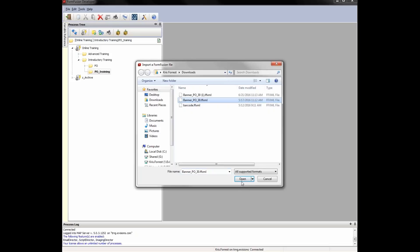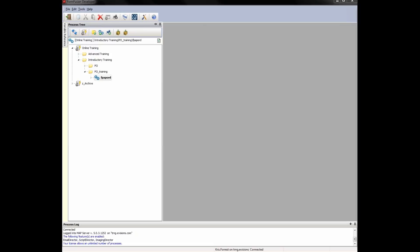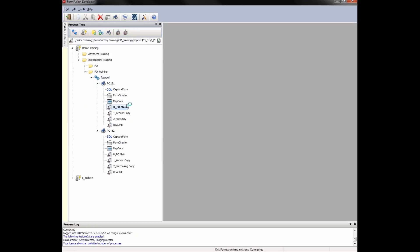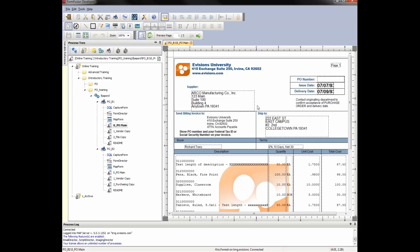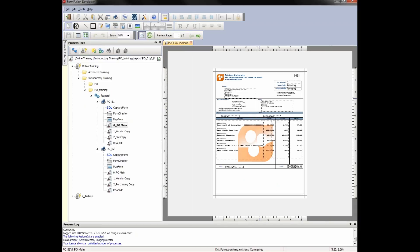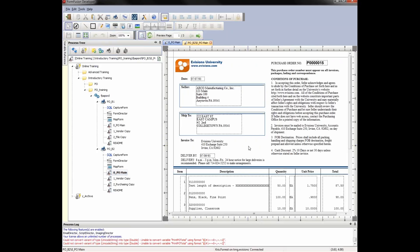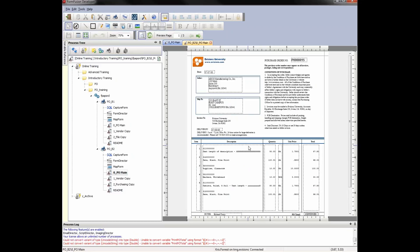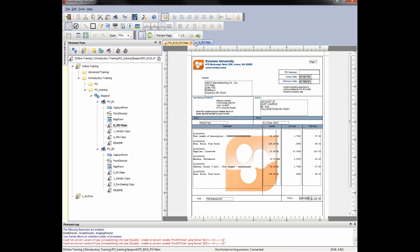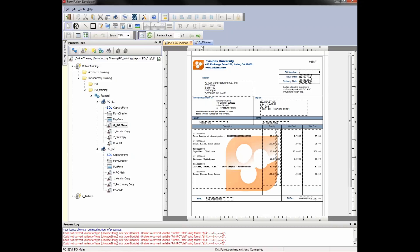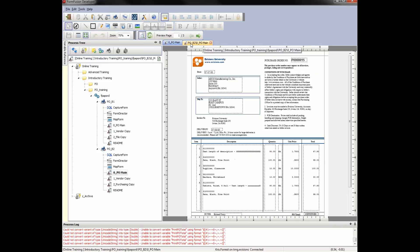Navigate to where the file is located and click Open. Here we have our process, which contains two print parameters — indicating two different layouts for this process. Let's open each print parameter and see what they look like. I can zoom by holding Control and using the scroll wheel. Notice that both form stamps are based on a similar input file yet have very different layouts. The stamp associated with POB2 has terms and conditions at the top and seller instructions at the bottom, whereas POB1 has a ship-to address at the top and a blank space at the bottom.